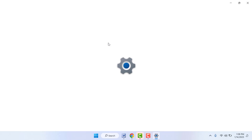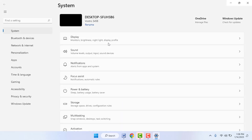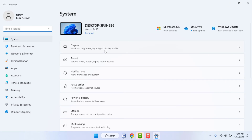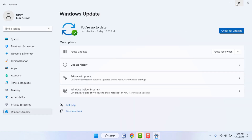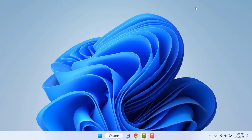Still, if you are facing the same problem and your internet connection is good but optional features are still not installing, try this next method. Open Windows Settings, go to Windows Update, and update Windows 11 if a Windows update is available. After updating, this should fix your problem.